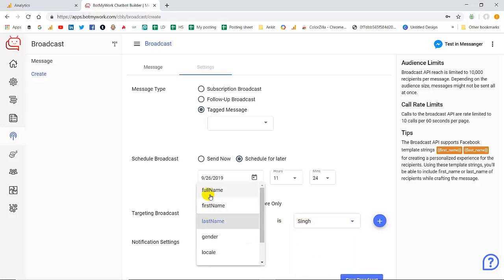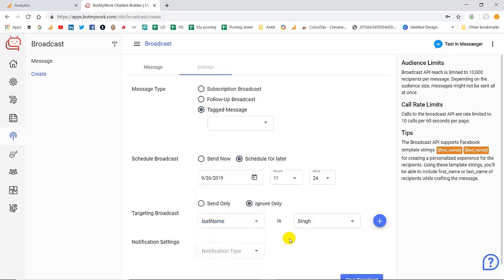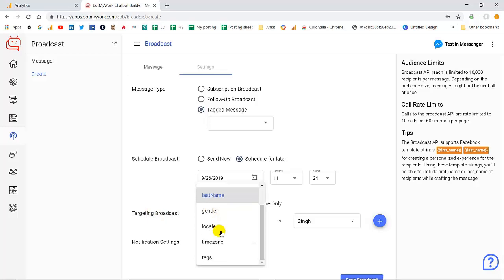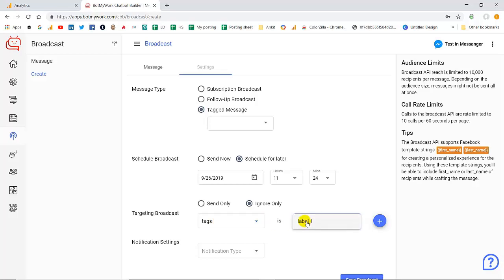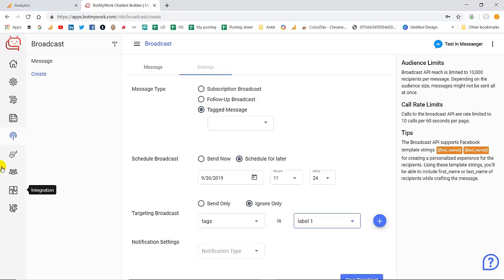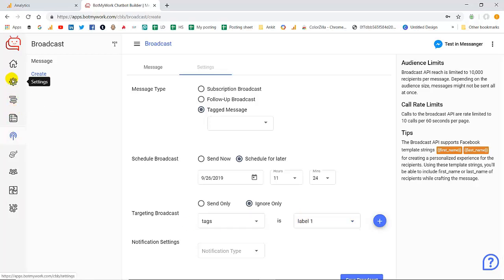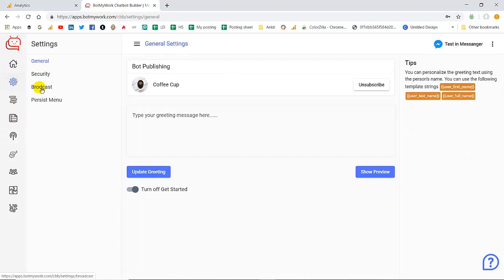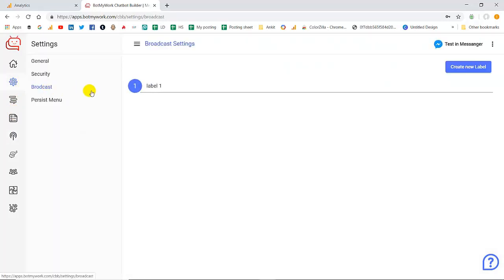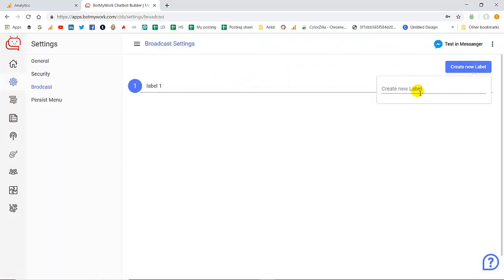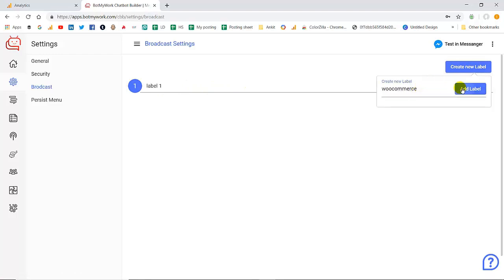The most important thing over here is the tags in the targeting broadcast. Let's look at this and now I'm going to show you how you can easily create tags for your different categories of customers. To create tags for different categories of customers, simply you have to click on settings and then click on broadcast. This is the broadcast setting and from here you can create a new label. Simply you have to type the tag name, for example you write 'book for WooCommerce' and then click on add label.